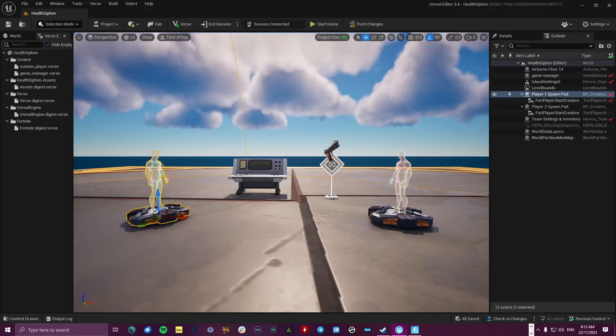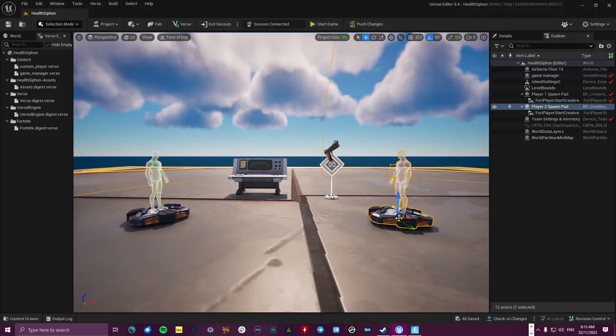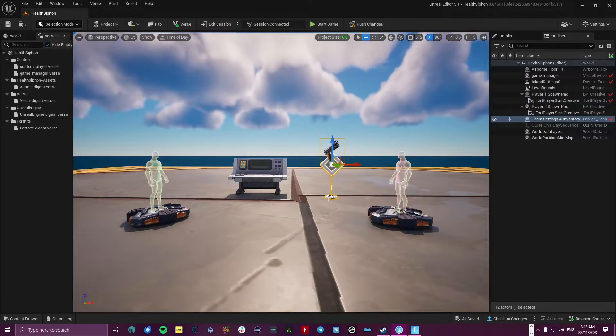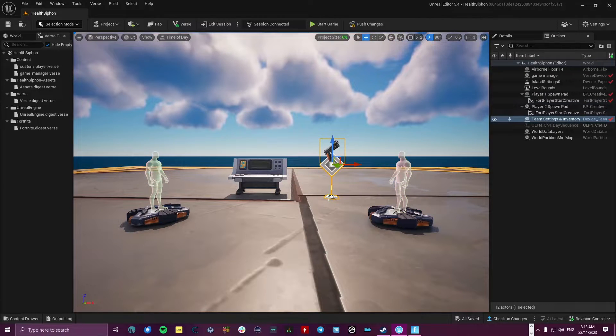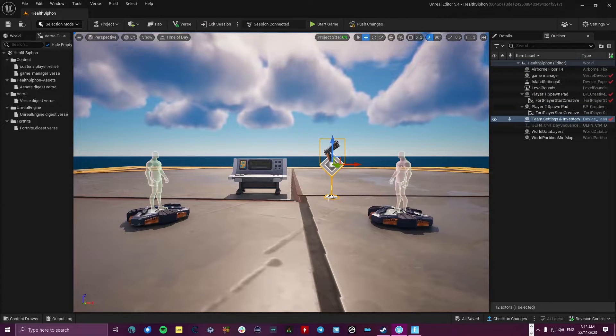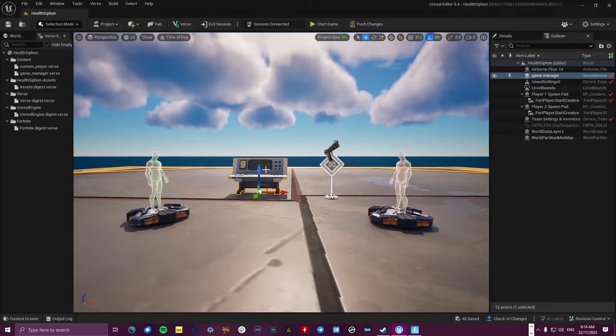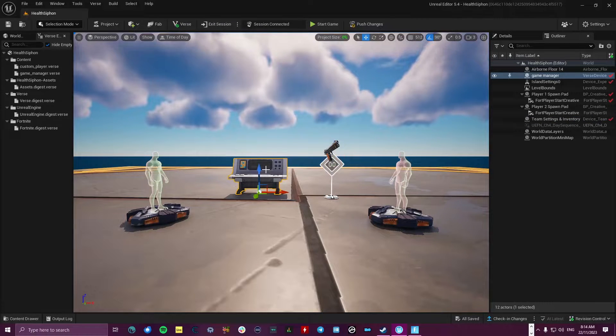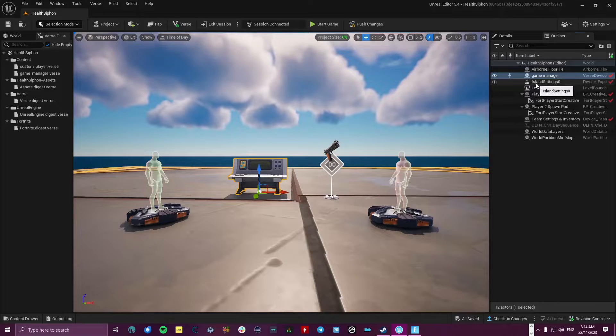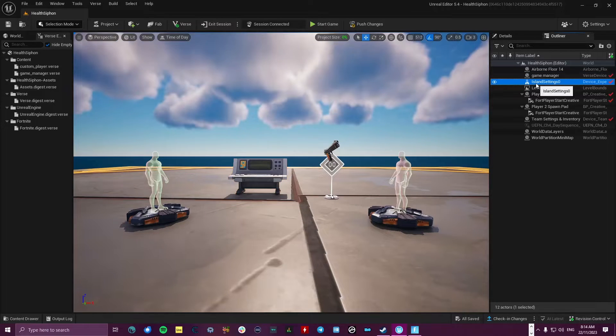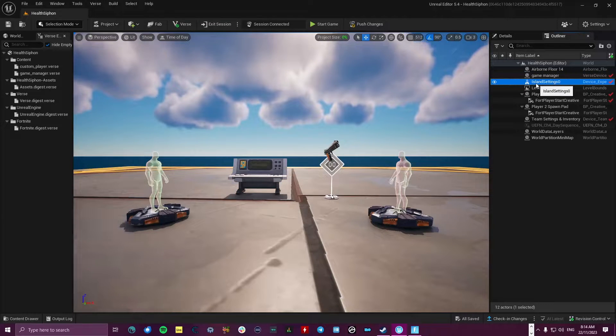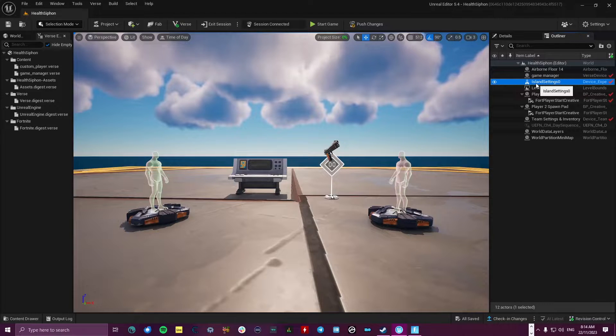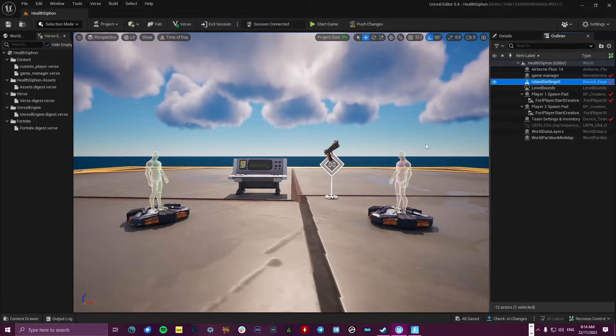Now for this demonstration, our initial setup is just two player spawners. I've got a team settings and inventory device to give our players a weapon, and I've got a game manager device that I created myself in Verse. I've also adjusted some settings in the island settings to give the players max health a bit of a boost and start them off with reduced health so we can see this mechanic in effect.